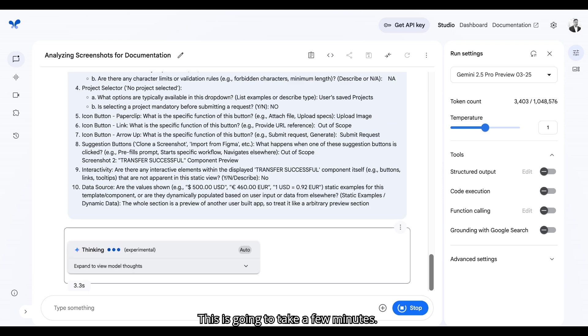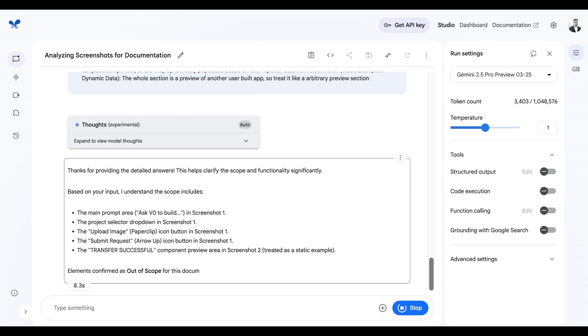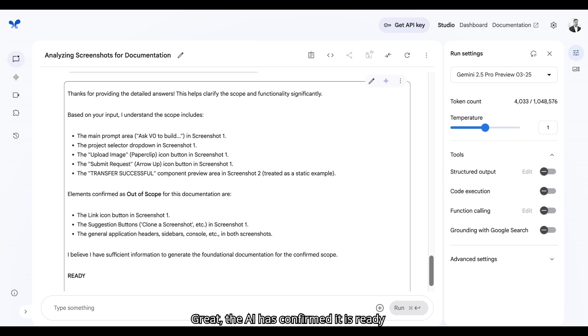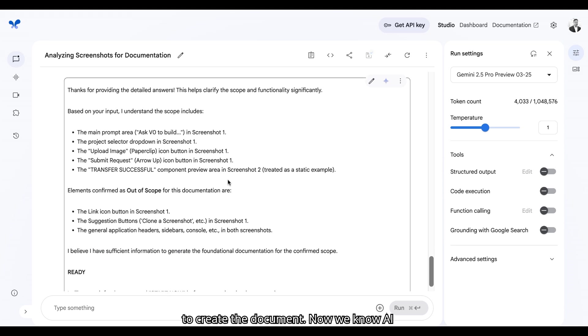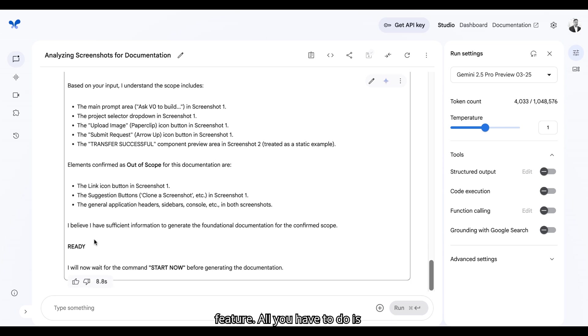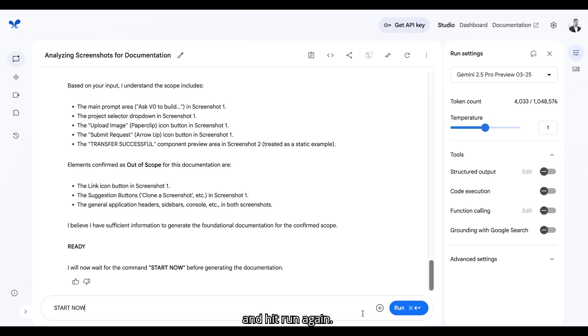This is going to take a few minutes. Great, the AI has confirmed it is ready to create the document. Now we know AI has a very good understanding about our feature. All I have to do is say start now and hit run again.